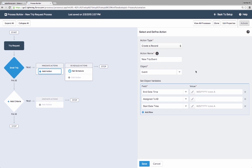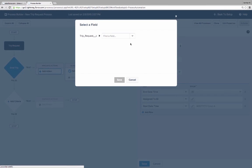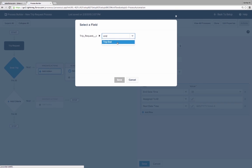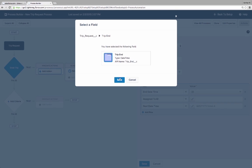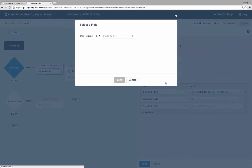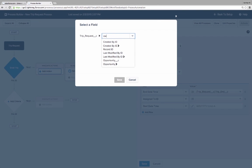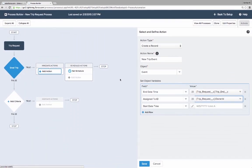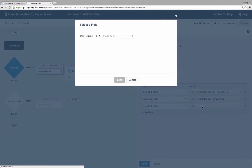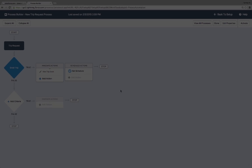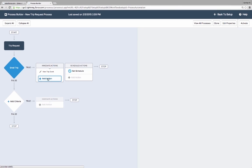Kate can define the field values in the record the process creates, including setting fields to values from the trip request record or to static values. First action is done in just a few clicks and without a single line of code.